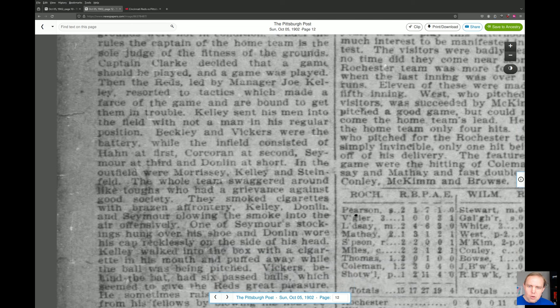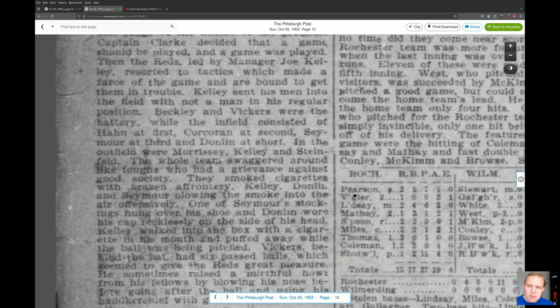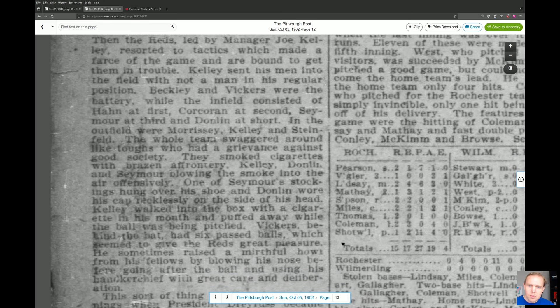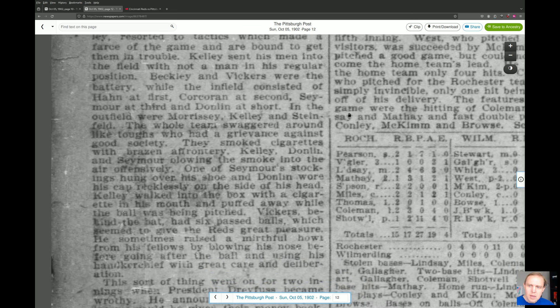'Captain Clark decided that a game should be played, and a game was played. Then the Reds, led by manager Joe Kelly, resorted to tactics which made a farce of the game. Kelly sent his men into the field with not a man in his regular position — Beckley and Vickers were the battery, while the infield consisted of Hahn at first, Corcoran at second, Seymour at third, and Donlan at short. In the outfield were Morrissey, Kelly, and Steinfeld.'